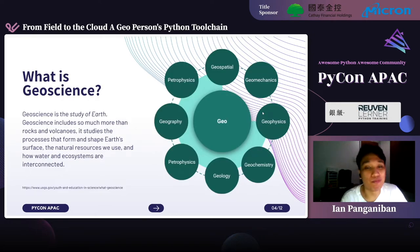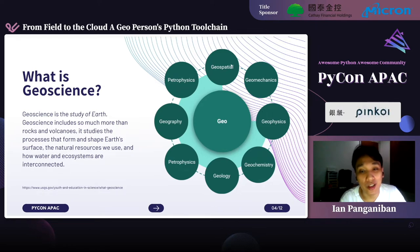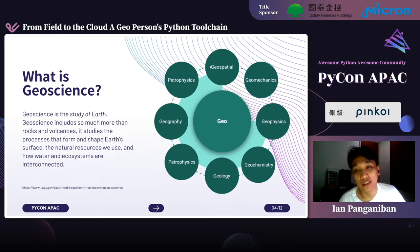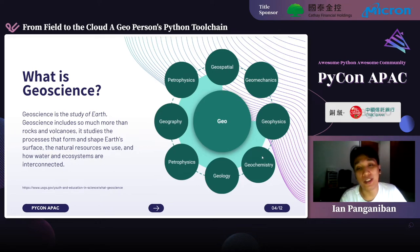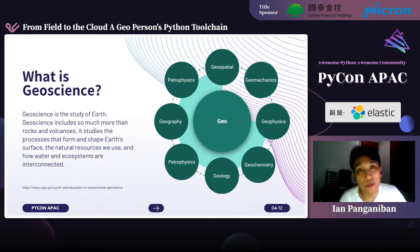When we talk about 'geo,' there's a lot more than just geospatial. We tend to forget that geo is not just getting from point A to point B. We have geospatial, geomechanics, geophysics, geochemistry, geology, petrophysics, geography, and others. All of these focus on the study of the Earth, and they require a lot of domain expertise.